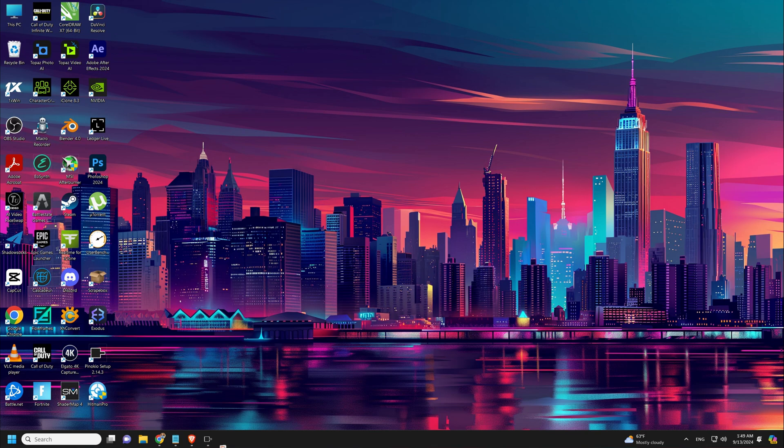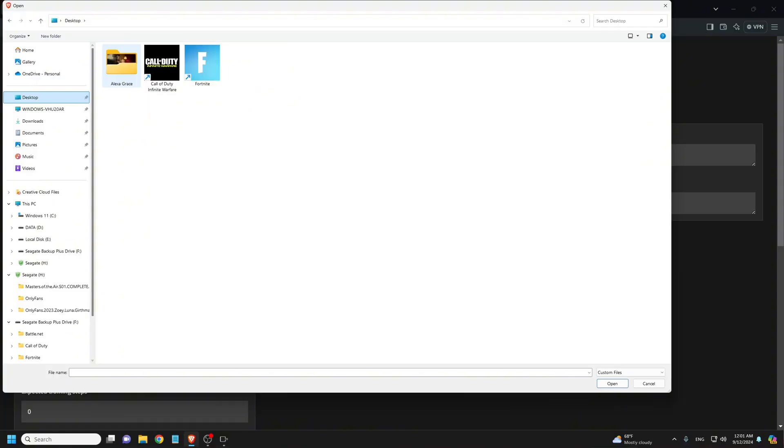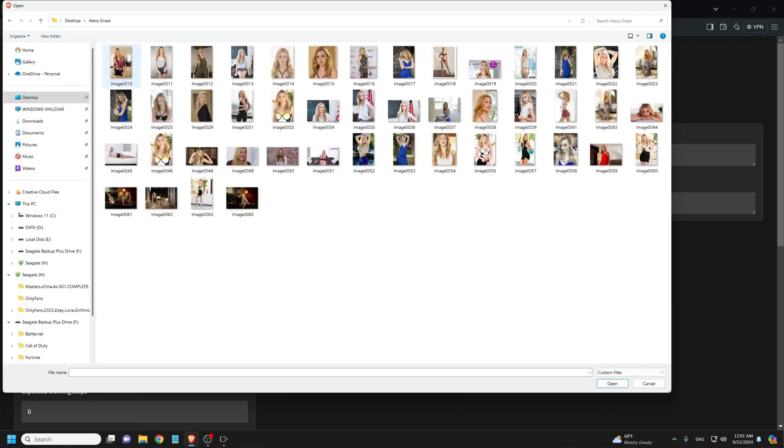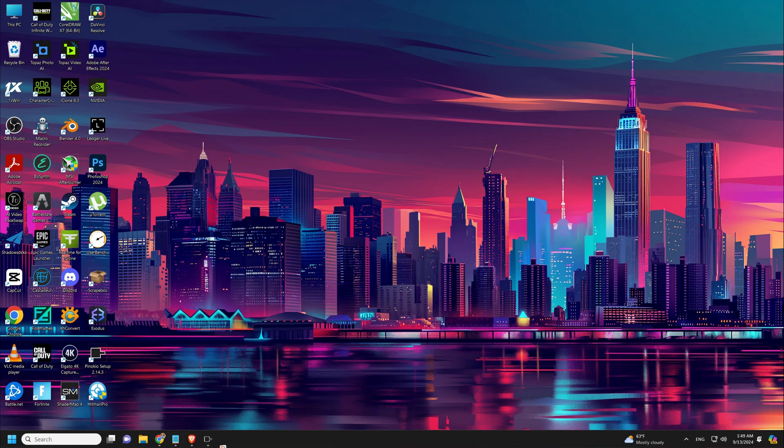I tested it with a RTX 3060 with 12 gigabytes of VRAM, and while it seemed to be working, it was very slow. It took over 10 hours to train about 46 images. So if you have 8 gigabytes of VRAM, it might be possible from my understanding, but do expect it to take some time.